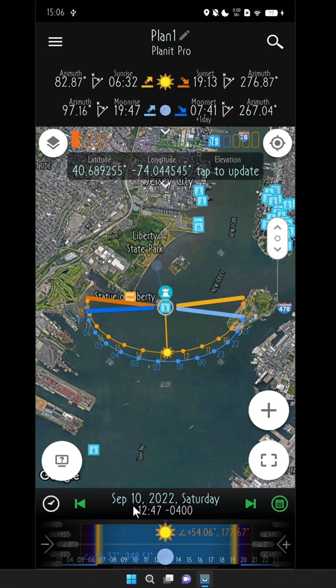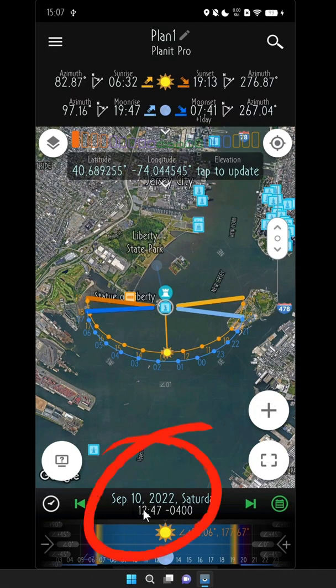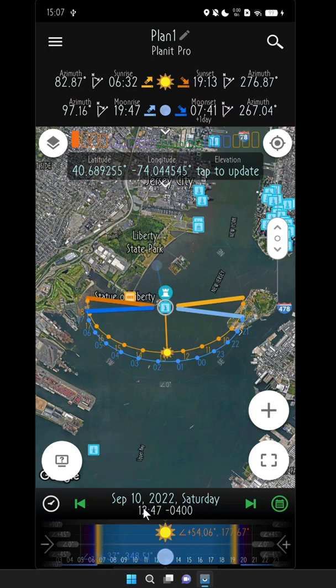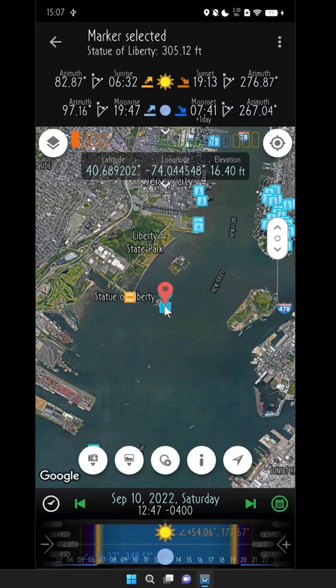So in this demo, we're going to use the moonrise of September the 10th, 2022, as an example to show you how to find different camera locations. The first step is to tap the marker for the Statue of Liberty like that, and set that as the scene location.